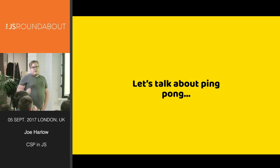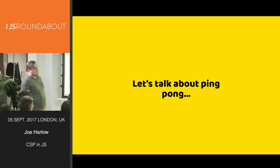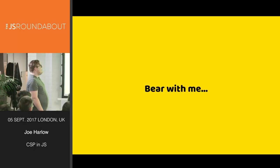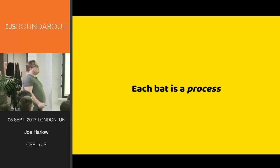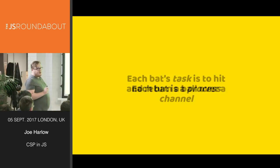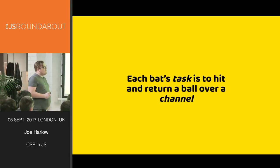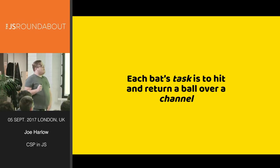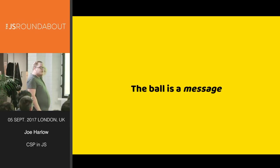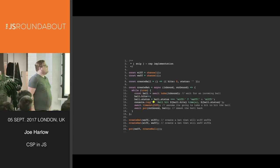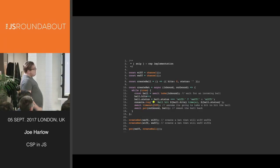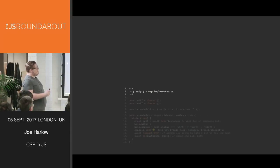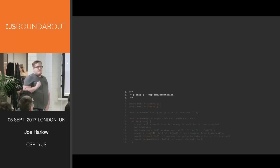So, let's talk about ping pong. This is a standard implementation that lots of people go into when they talk about CSP. Bear with me. Each bat is a process. Each bat's task is to hit and return a ball over a channel. The ball is a message. Here's a very small snippet of code. We've snipped out the CSP implementation.